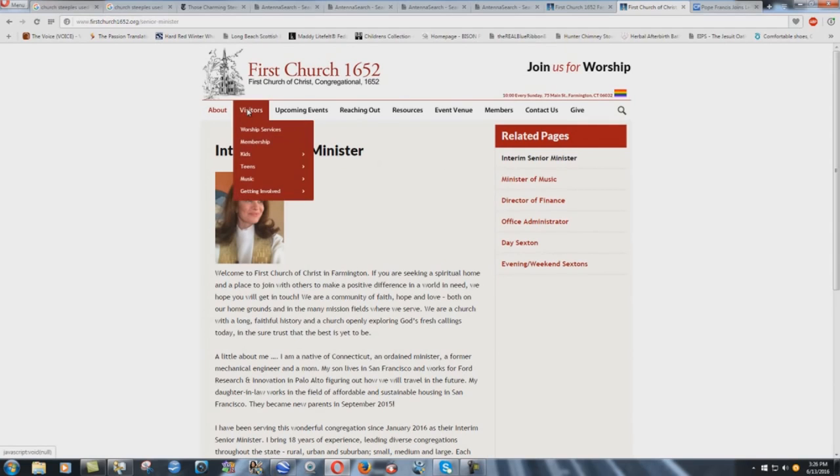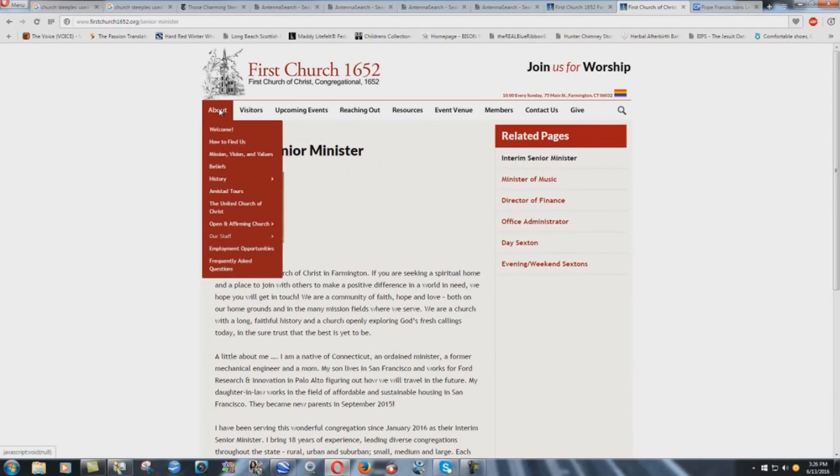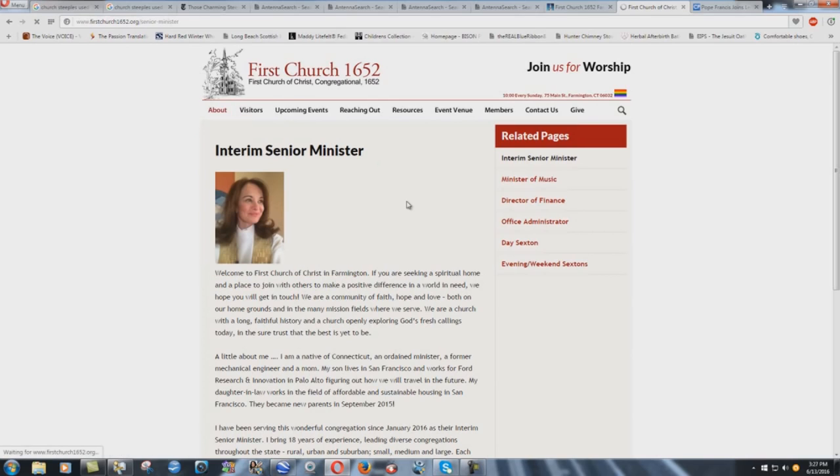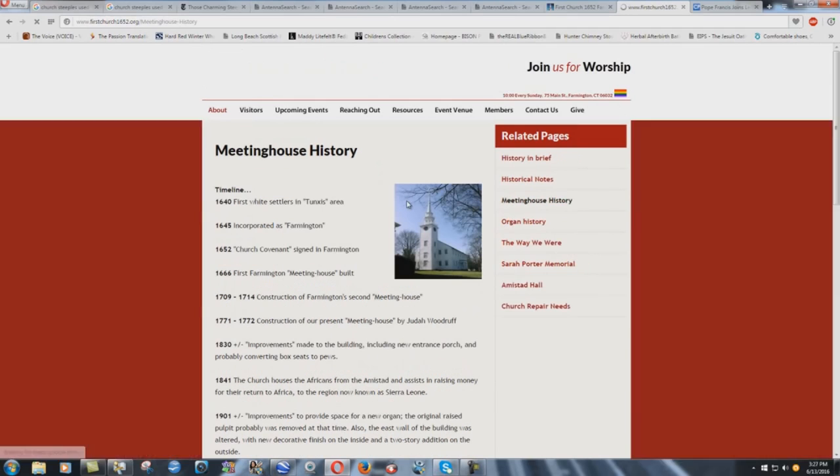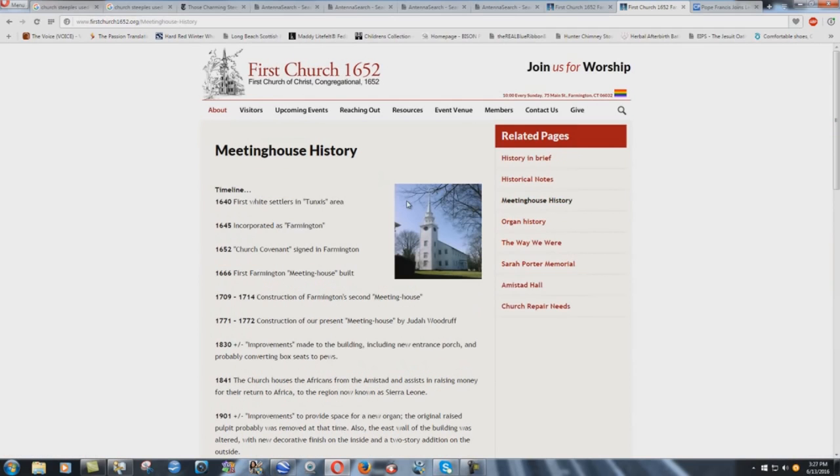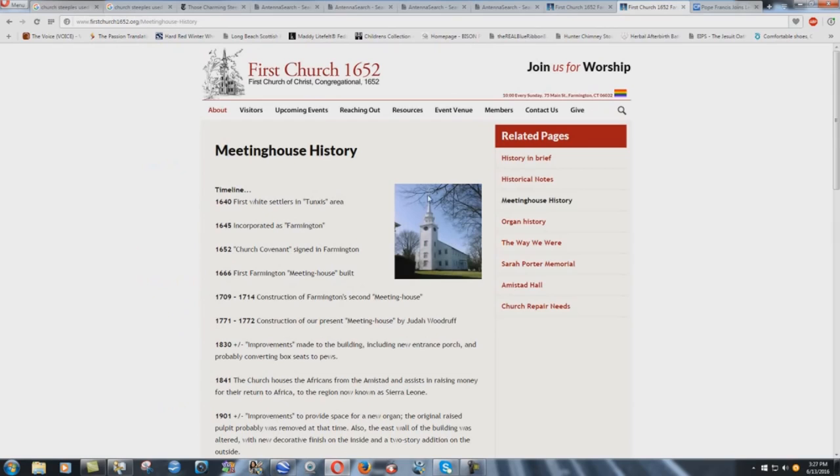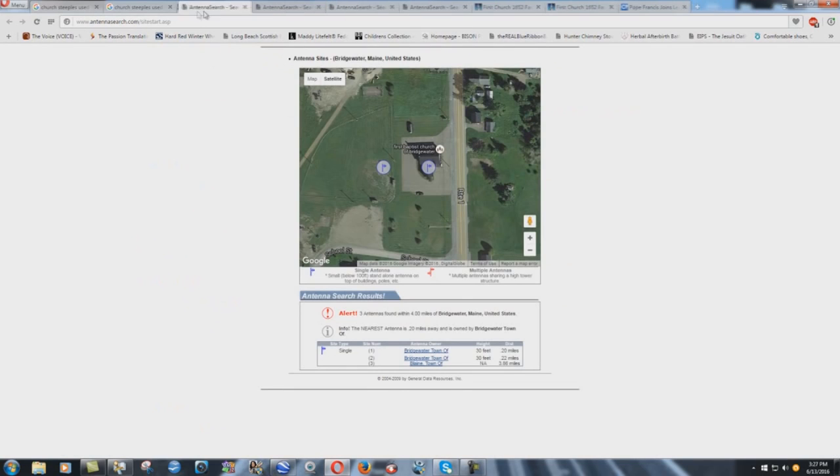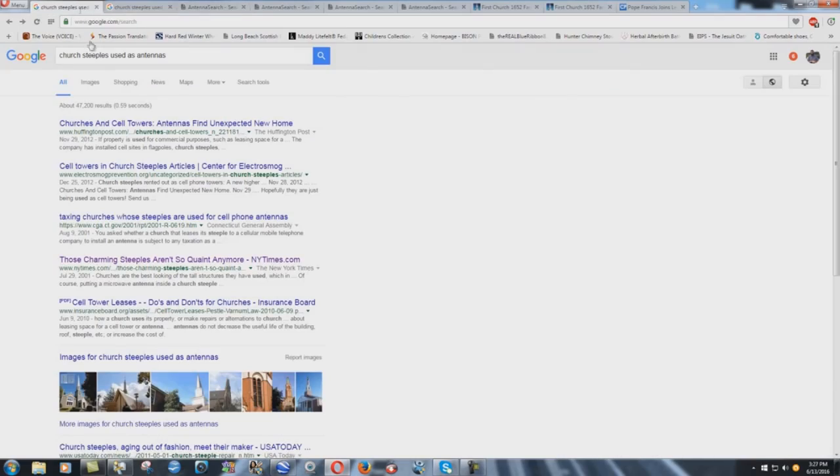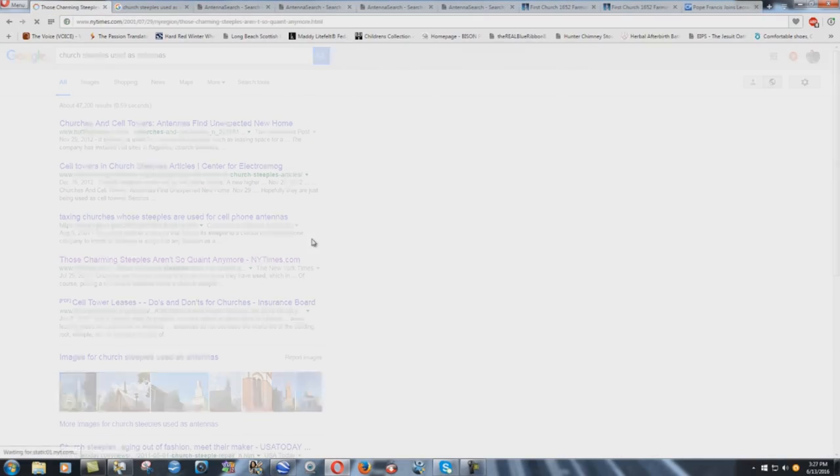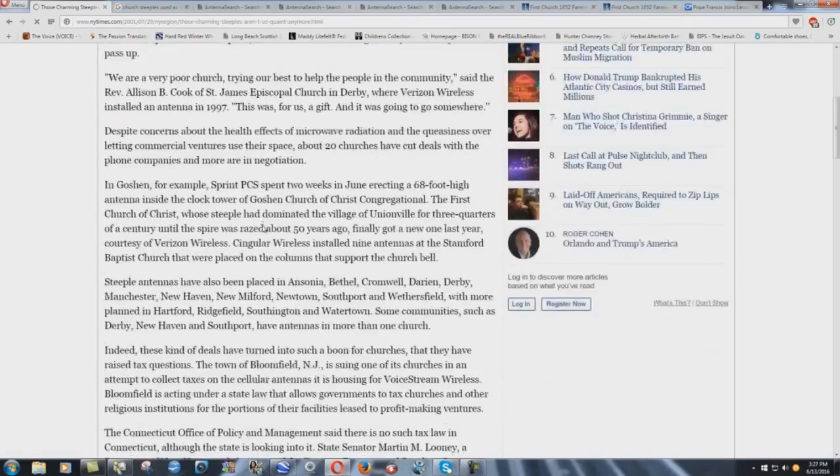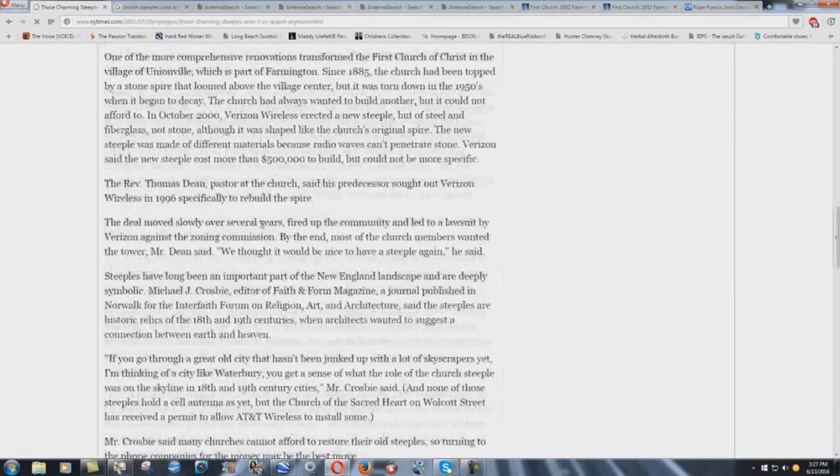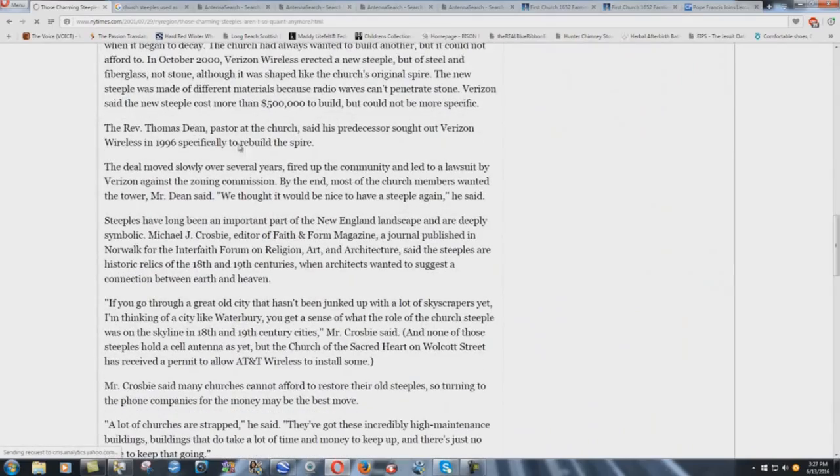Let's see if I can get a picture. Meeting House History. They might show a picture of it here. You can kind of see it right there. You can see how big this thing is. $500,000 is what they spent on it. Verizon spending $500,000 to put that thing in there. Why is that so important to them? Well, I'm going to tell you my theory in a little bit. Let's go down here. Okay, back to the article. The Reverend Thomas Dean, pastor at the church, but this is written back in 2001, so it's now a woman that pastors it. Said his predecessor sought out Verizon Wireless in 1996 specifically to rebuild the spire. So they contacted Verizon.